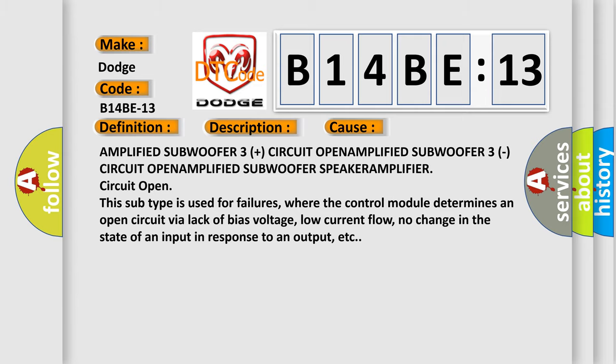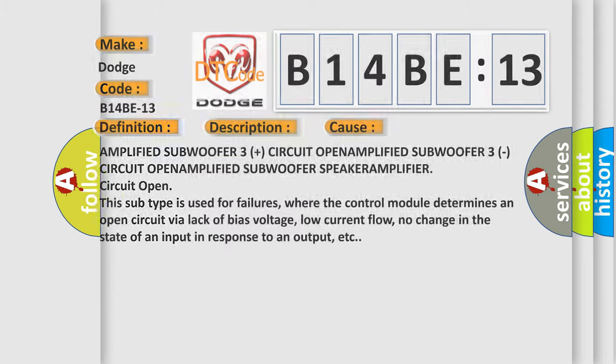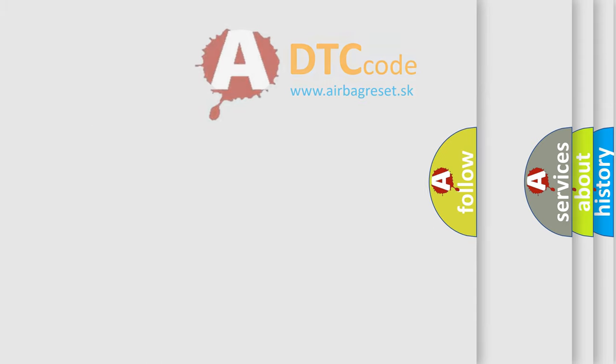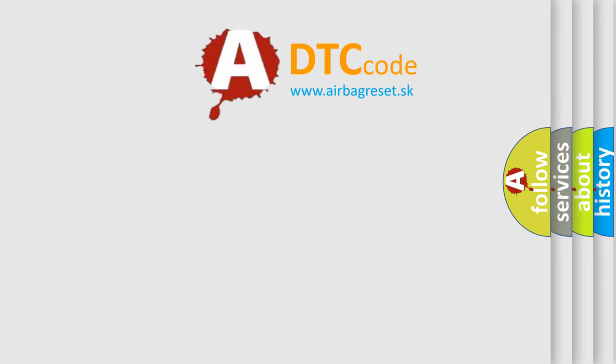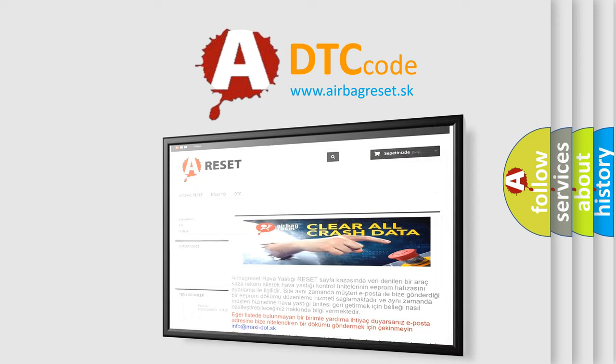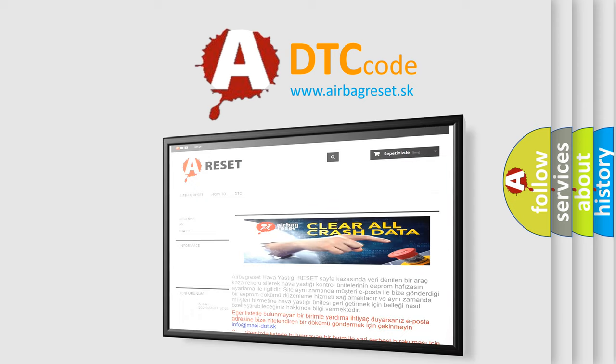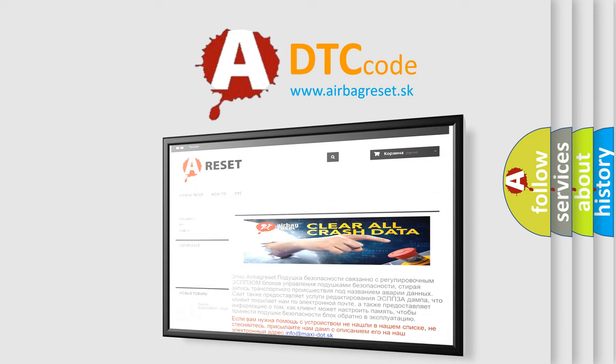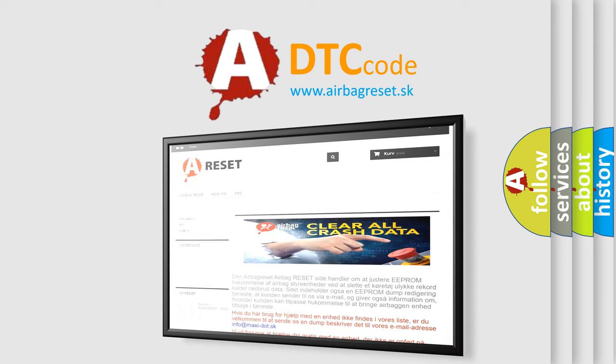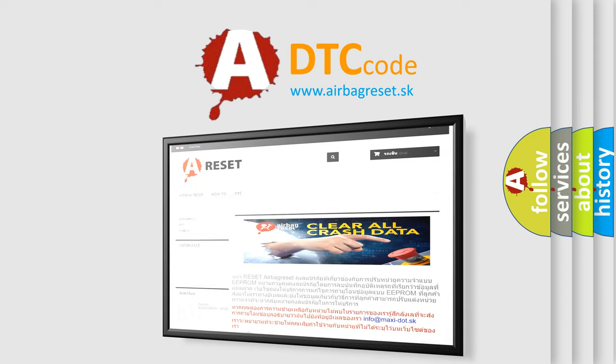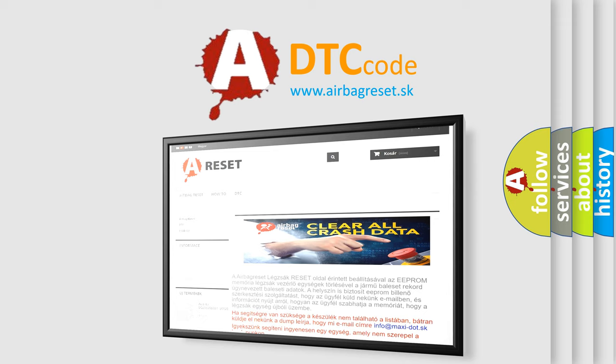The airbag reset website aims to provide information in 52 languages. Thank you for your attention and stay tuned for the next video. Bye!